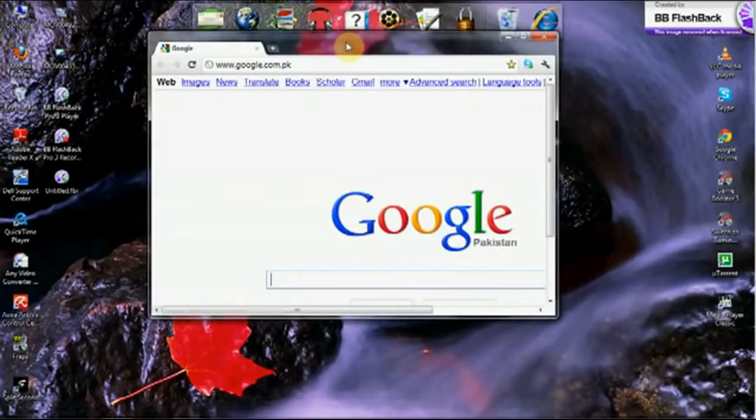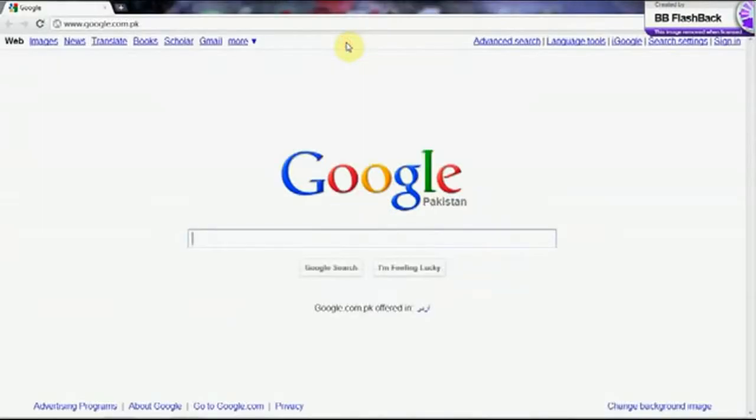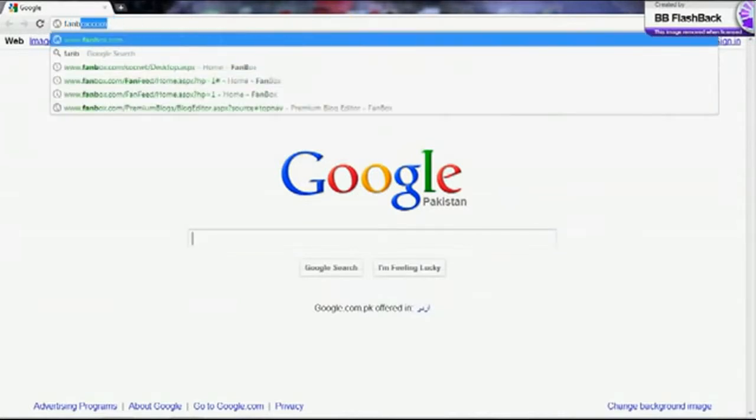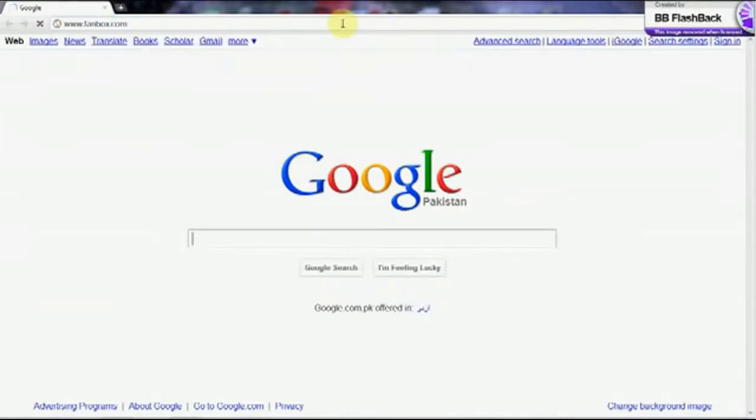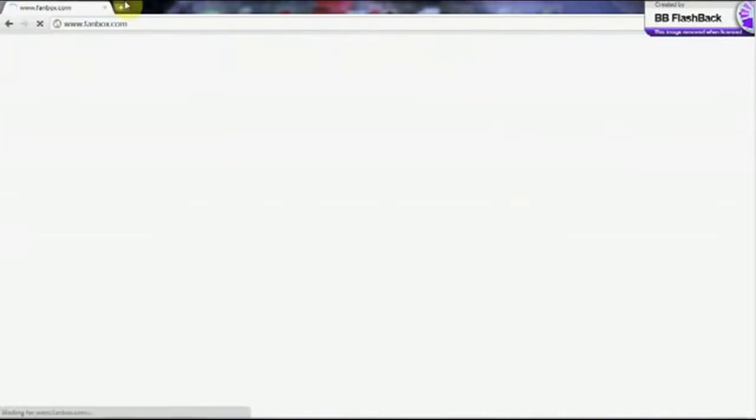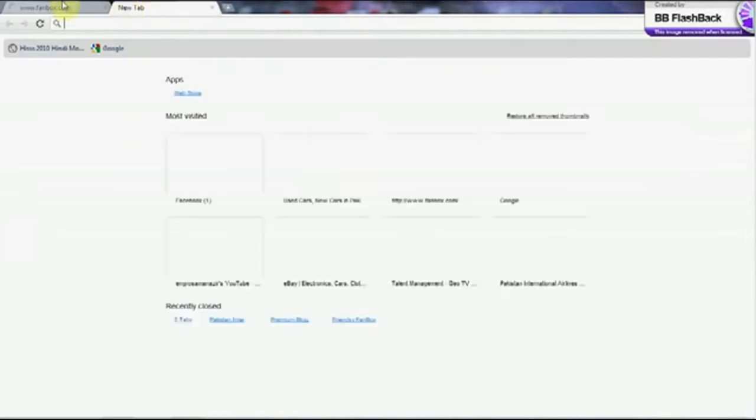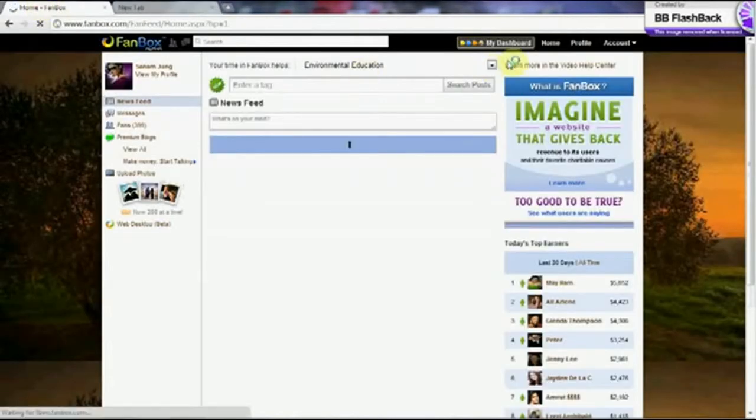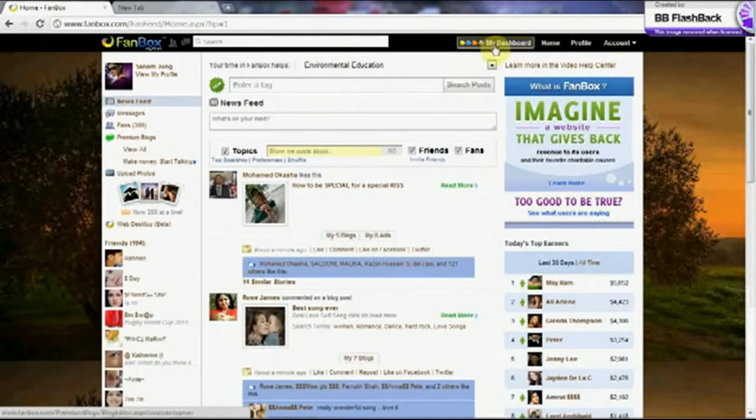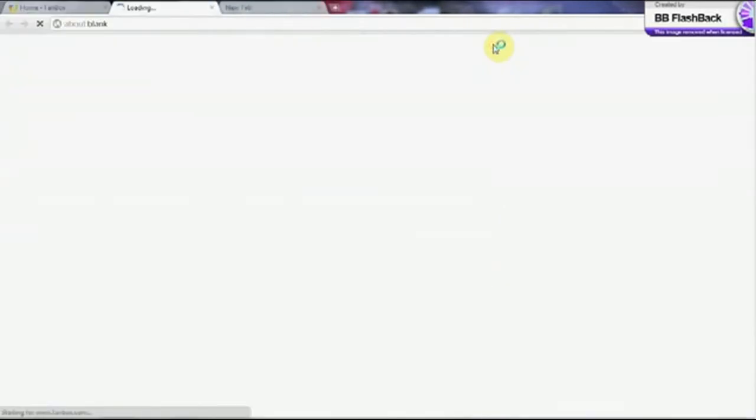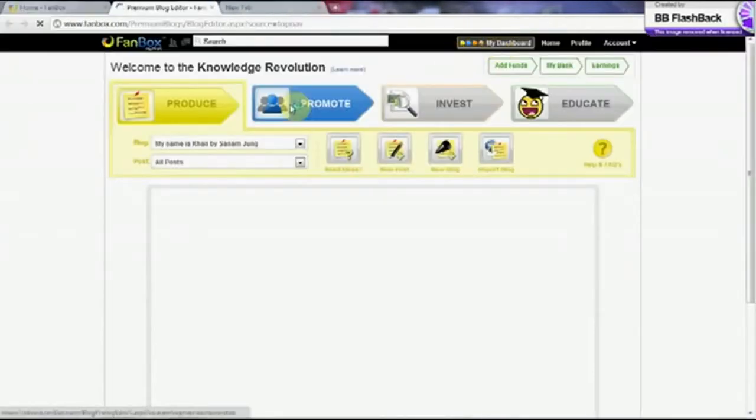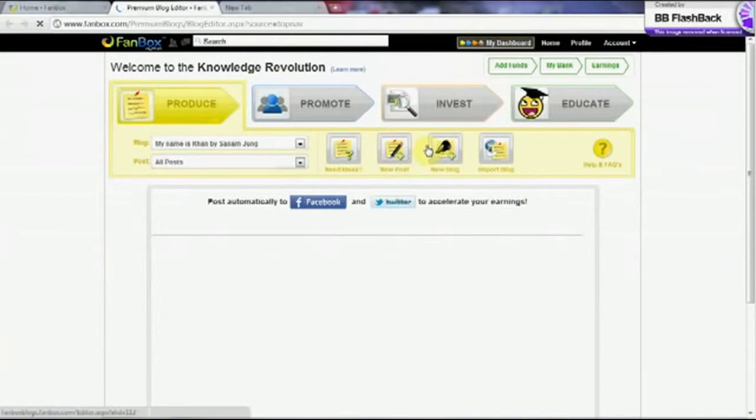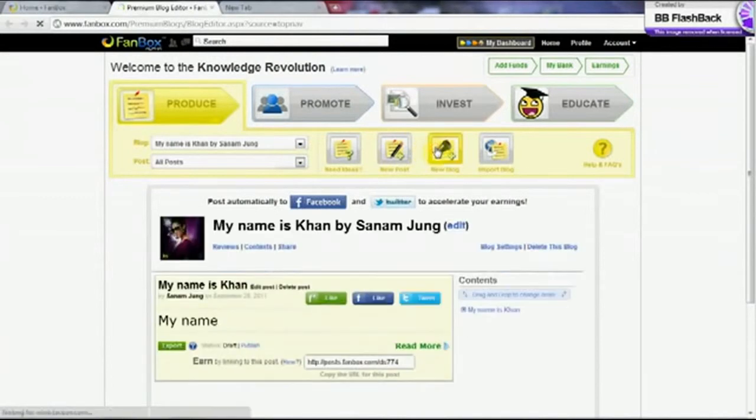So what I'm going to tell you how to earn online with the help of Fanbox. First of all, you have to make an ID, and as I have one, so I'm not going to create a new one. Click on my dashboard at the top. After that, click on new blog.